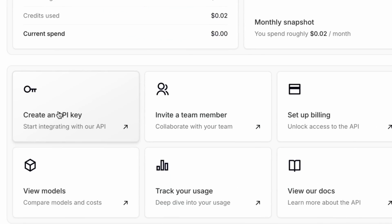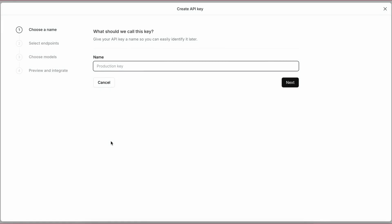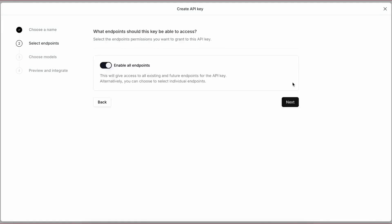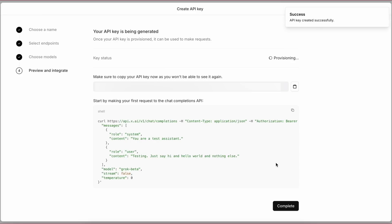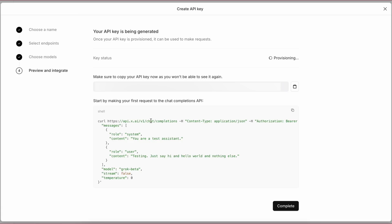To create our API key, just go here and click the Create API key option. Click Next through the steps and you'll see your API key. Keep it in a safe place, as we'll need it later to set up our stuff.